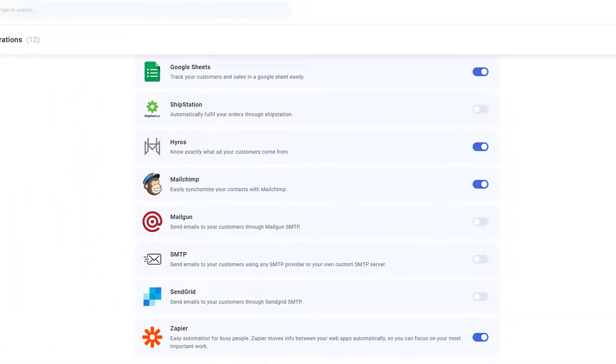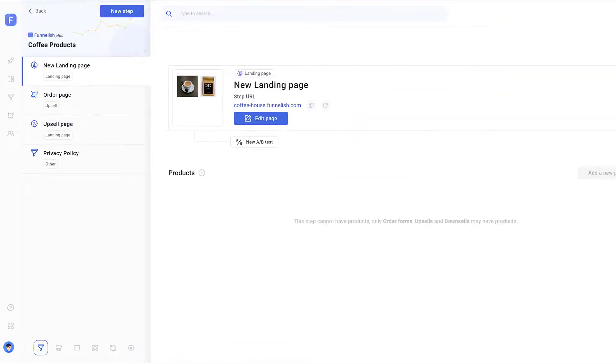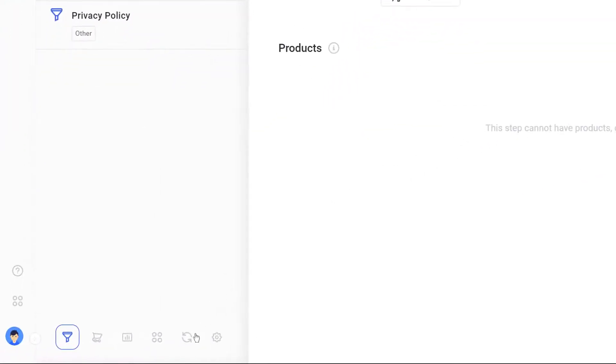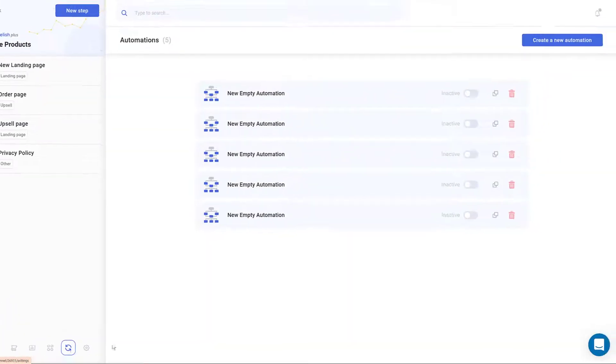The next step is to create a funnel automation. Open a funnel and click the Funnel Automations icon. Click the Create a New Automation button.